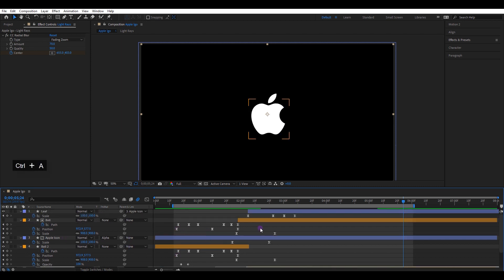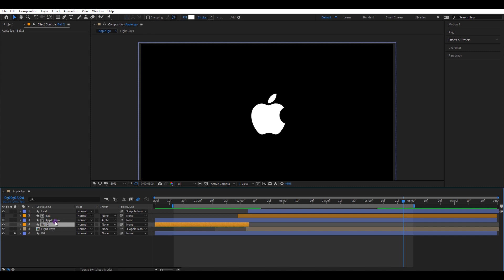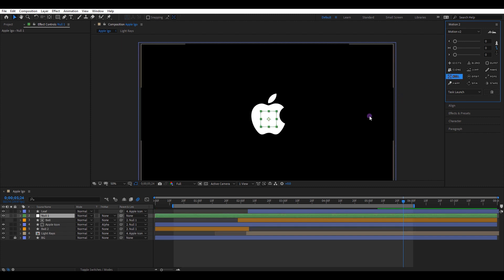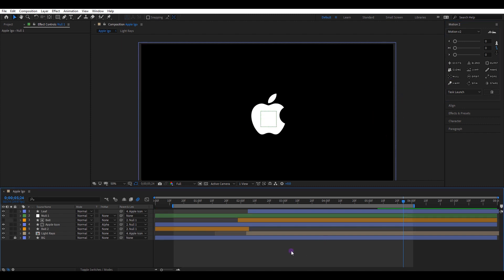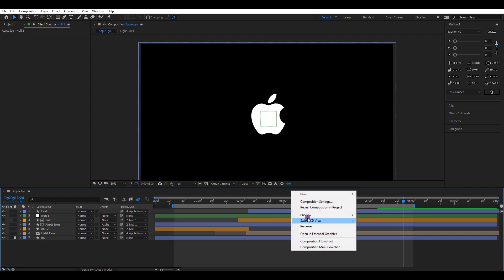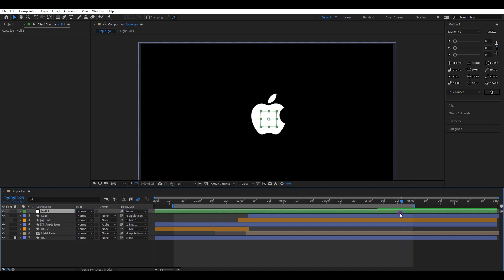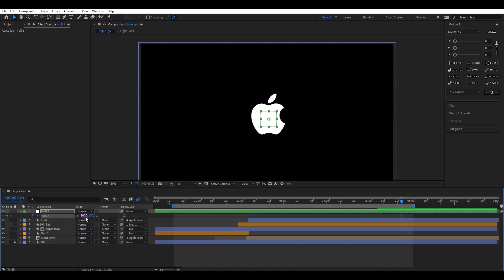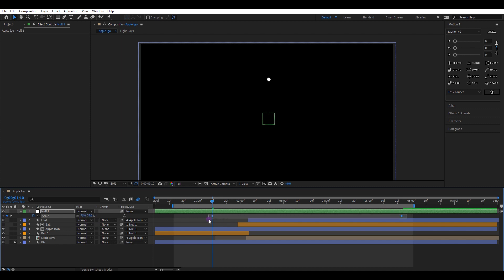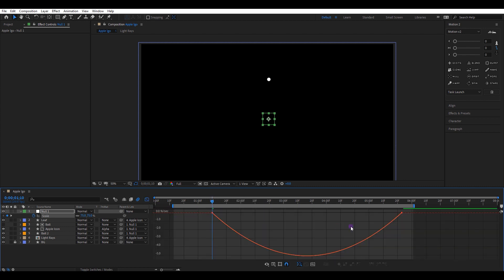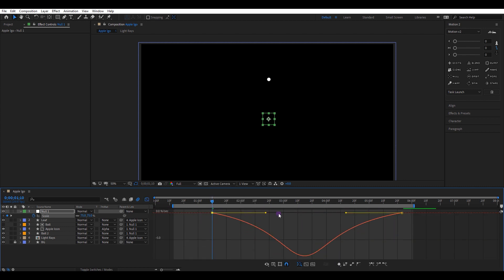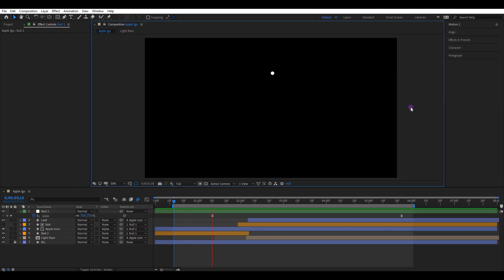Now we almost finished the hard part of the animation. Let's add a zoom out effect. So select these three layers and parent them to a null object. I'm using a plugin called Motion V2 to create the null layer. If you do not have this plugin, simply create a new null object and parent these three layers manually. I will take this layer to the top. Open scale settings and create two keyframes: 60 and 75. Select both keyframes and easy ease them. Go to the graph editor and change the speed graph to a shape like this. Check the final animation — now we are done.